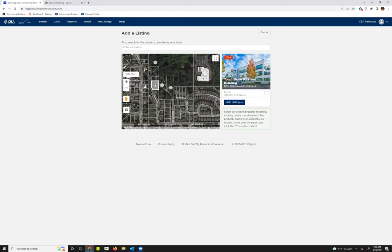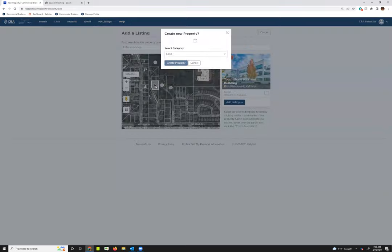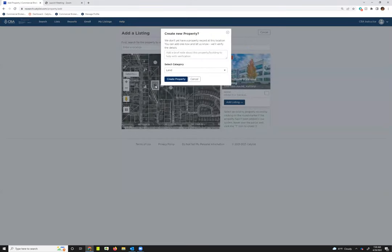I can see if I hover over this parcel here there's a question mark that just indicates that there's not yet a property record in the system and that's the property I'm going to create today. So I'm going to click on the question mark.